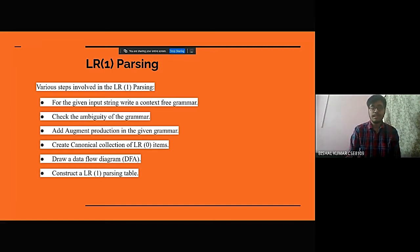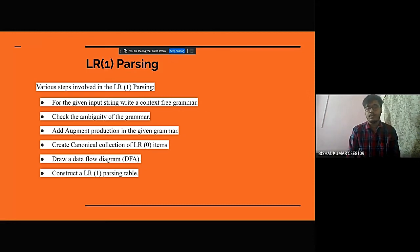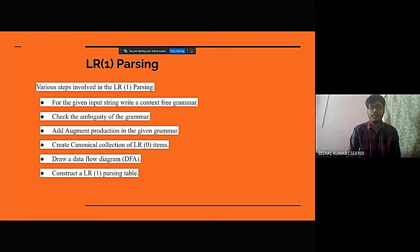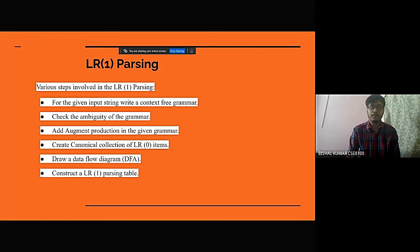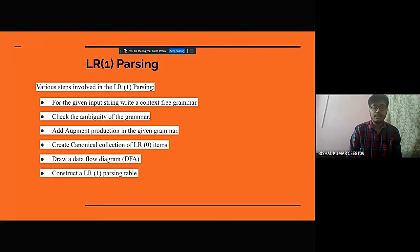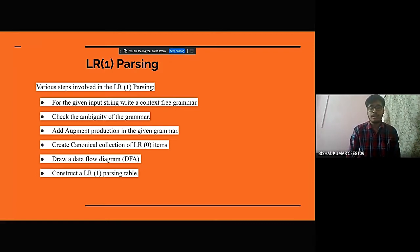Fourth is creating a canonical collection of LR0 items. Fifth is drawing a data flow diagram, or DFA as we know. Sixth is constructing a LR1 parsing table.